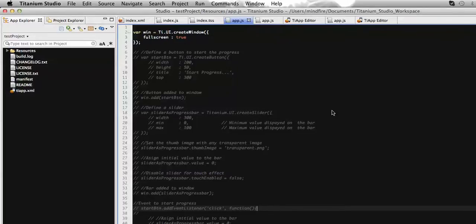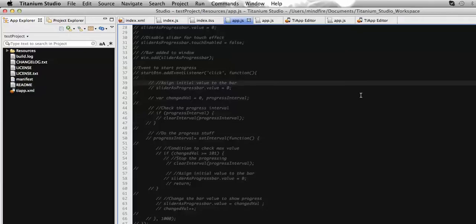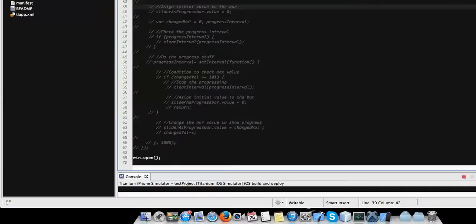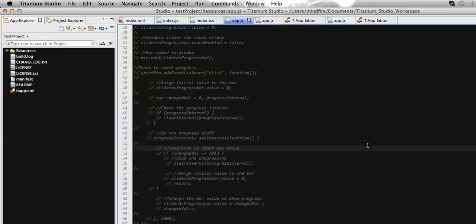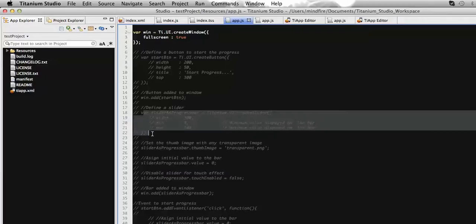To make it simple, I have already coded all the required code, and as I proceed I will uncomment the code accordingly. First, we need to create a window. Here I have created a variable which holds the current window, and at the end I have called window dot open, which will display the window on the screen. Now to have the slider on our screen, let's add the slider.